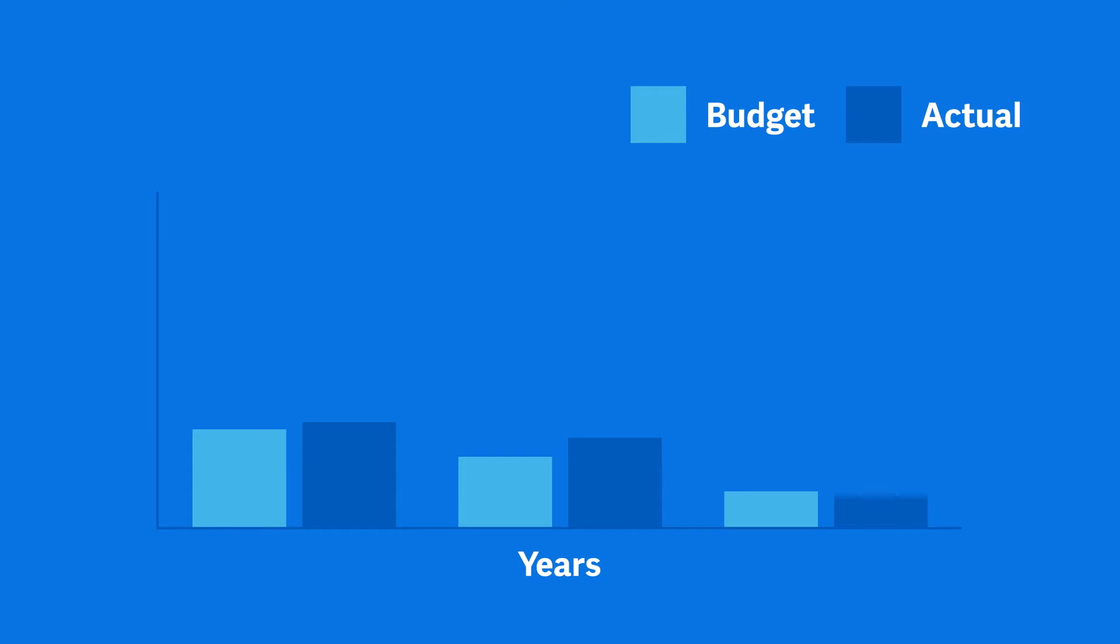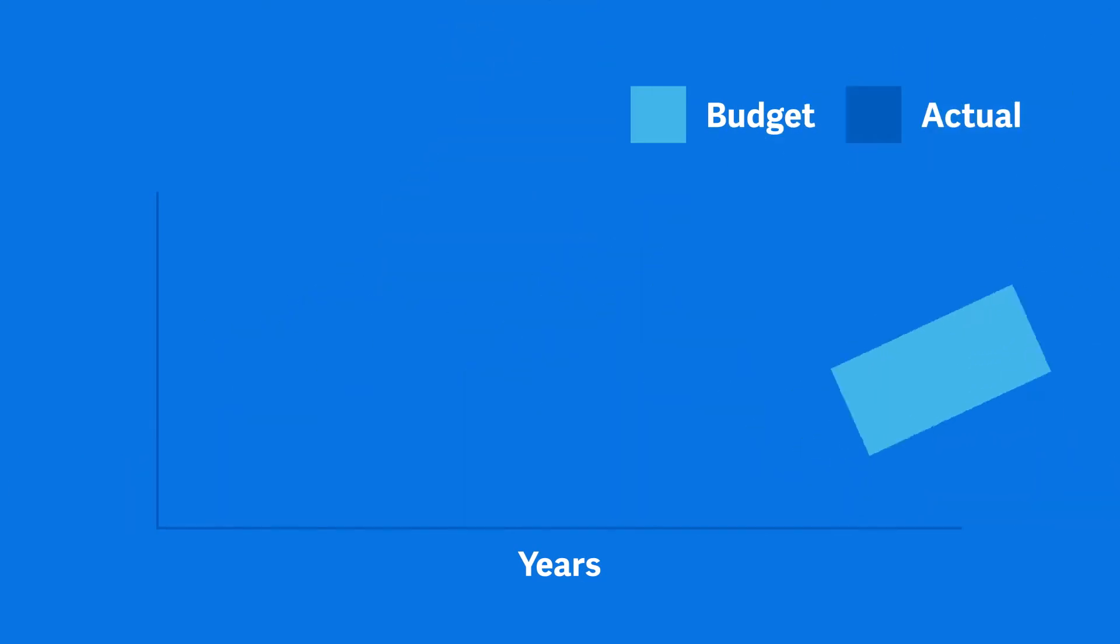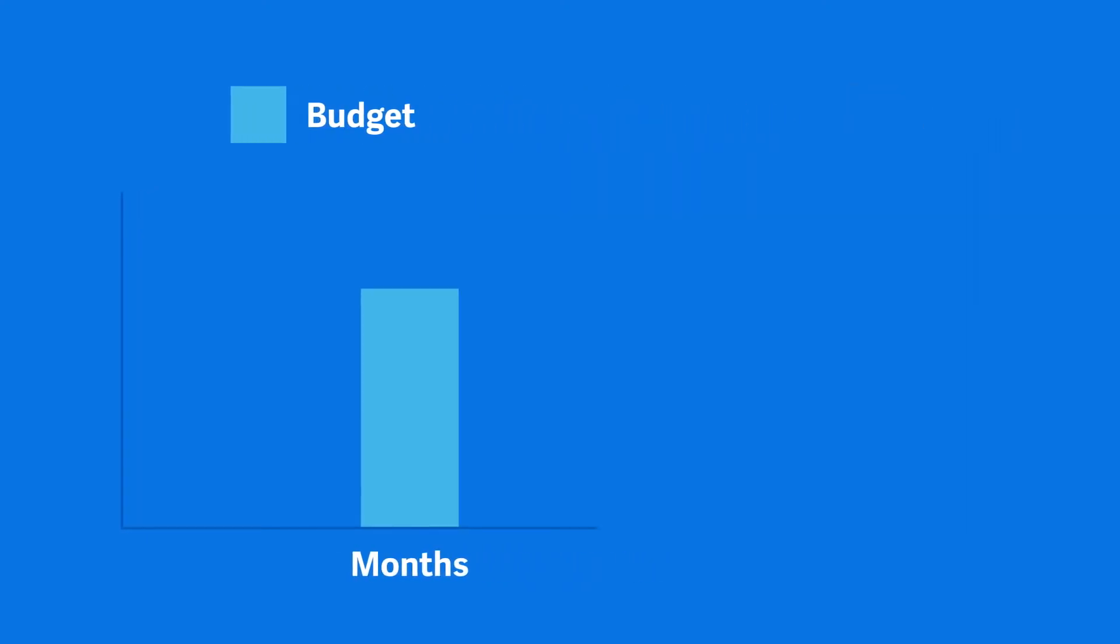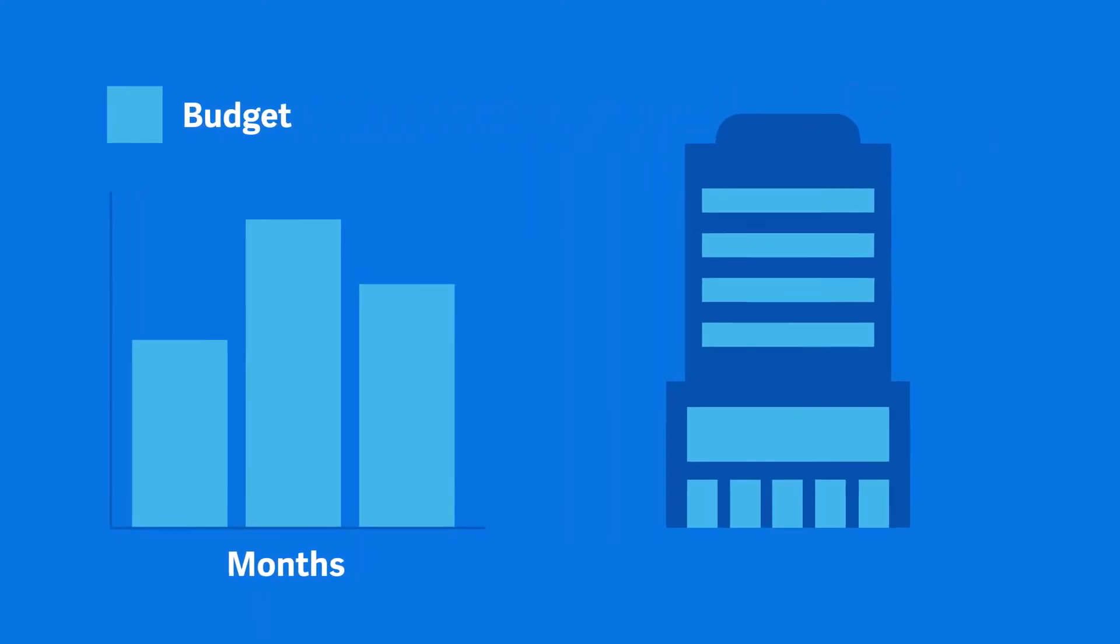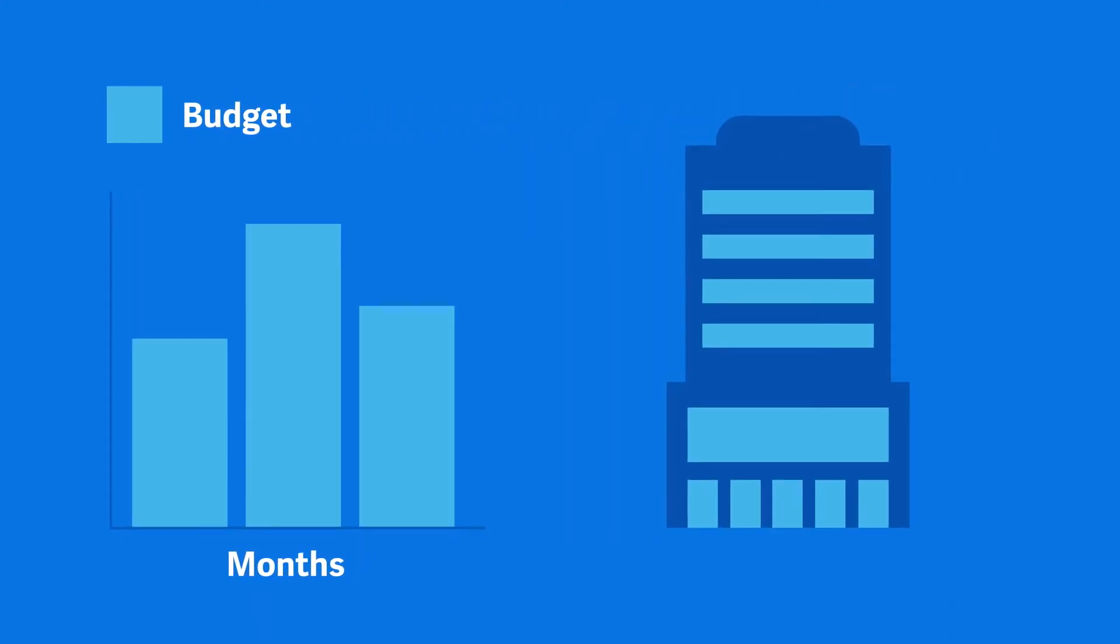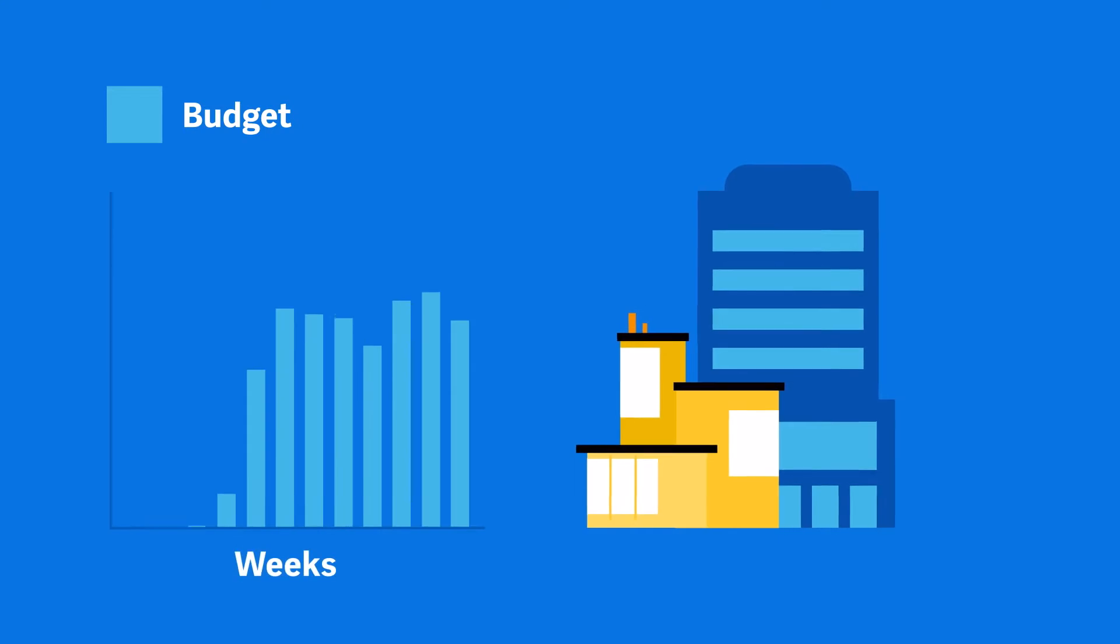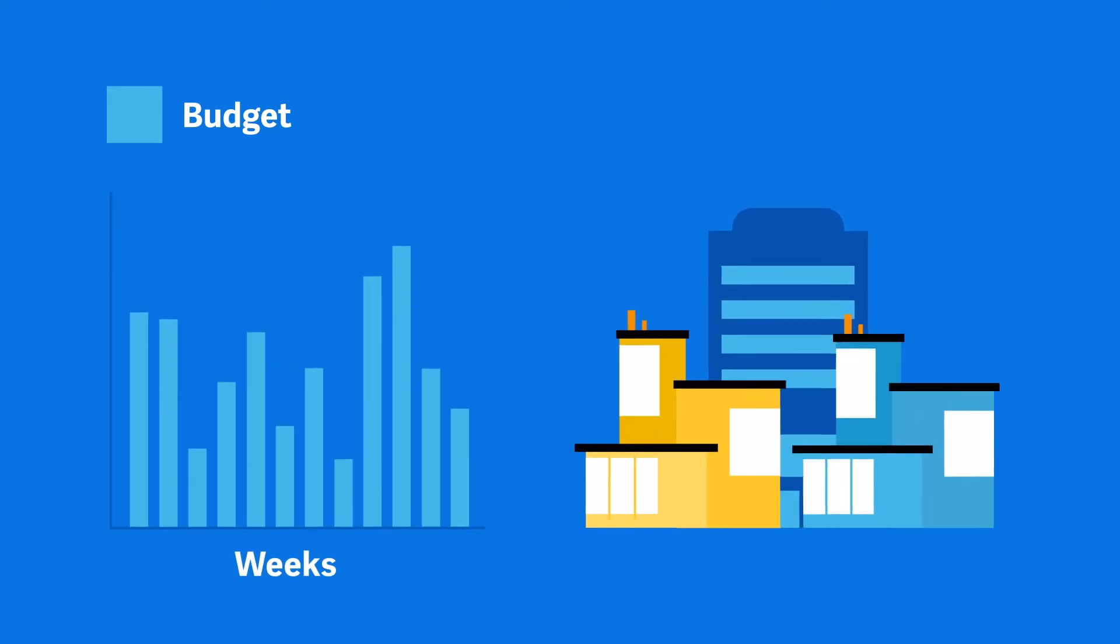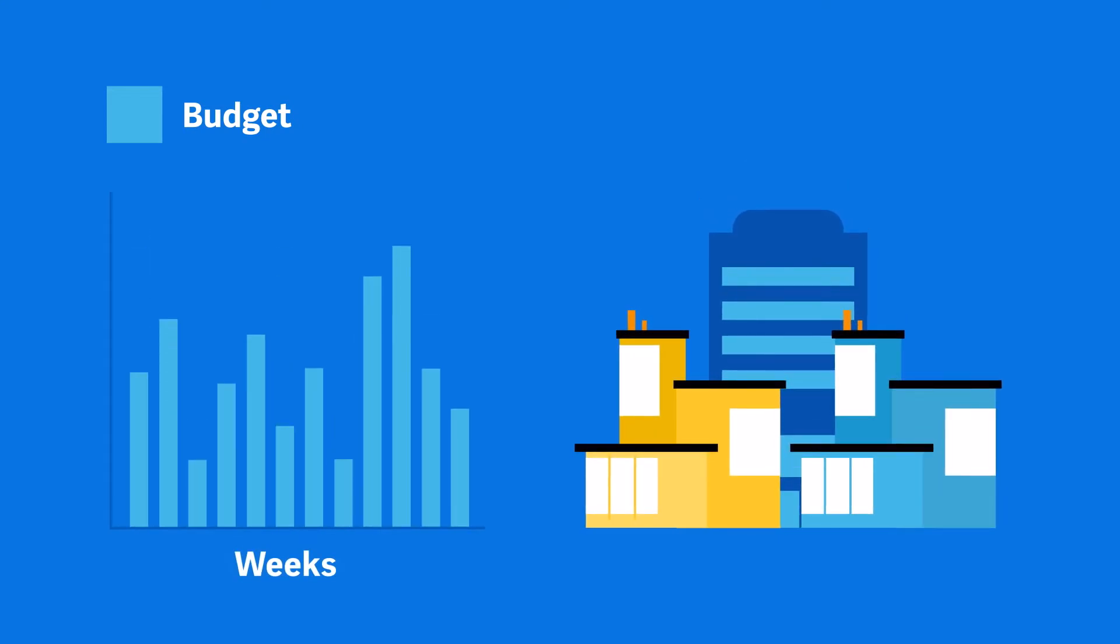With so much change happening in the world, the traditional annual budget process is no longer an option. Gone are the days when organizations could take months to figure out and then complete their plan. Today, organizations need to be quick on their feet. They need to be nimble.